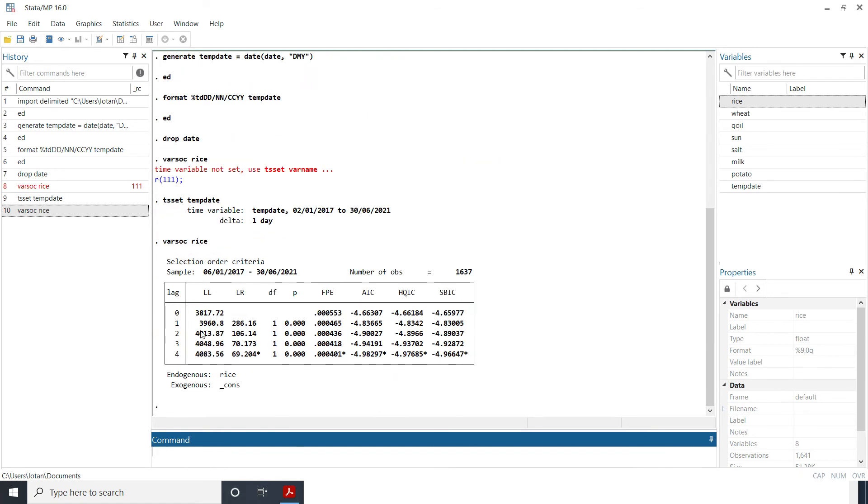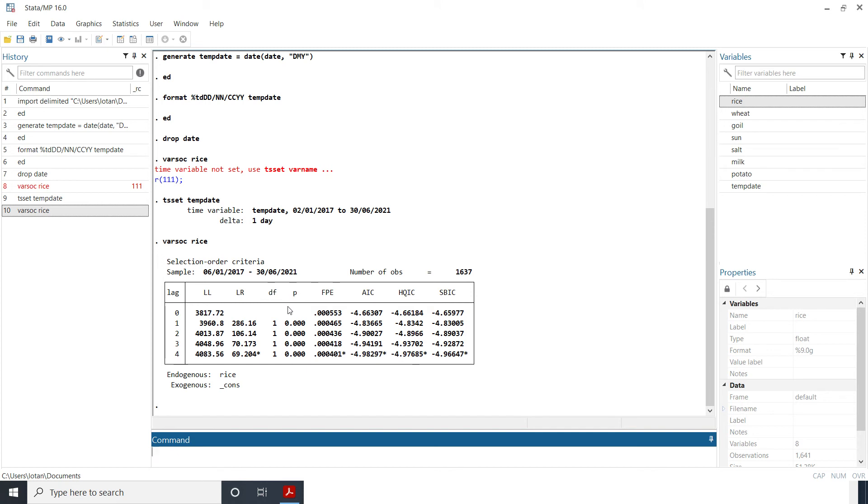Now based on these different criteria you could see that the selected lag is four based on the AIC, the FBPE, the HQIC, the SBI and even the log likelihood, the degree of freedom and so it's four.